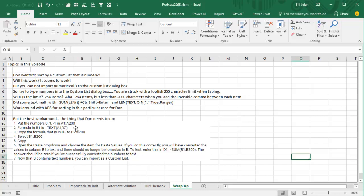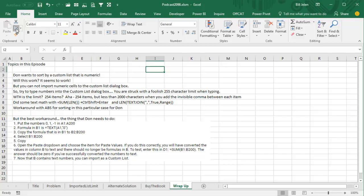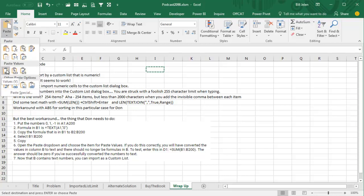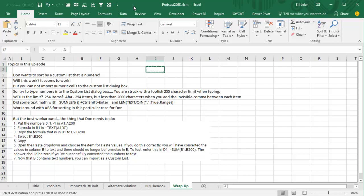Copy that formula all the way down, and then select that range of formulas, copy, and then after you copy, go to the paste drop-down. So copy, paste, and paste as values. And if you're successful, when you do the sum of that whole thing, it's going to sum to a number that's not, or it's going to sum to 0. It's going to sum to 0. Be careful, don't choose all of your numbers because your numbers do happen to sum to 0. Now the B contains text numbers you can import as a custom list.